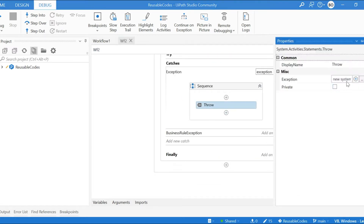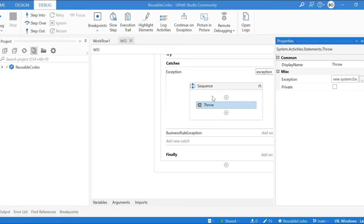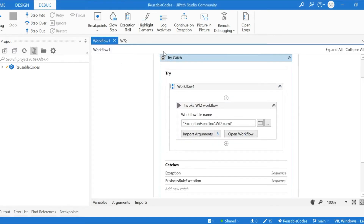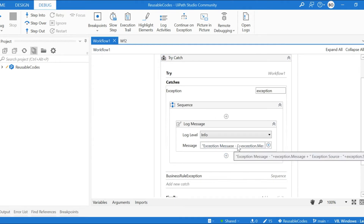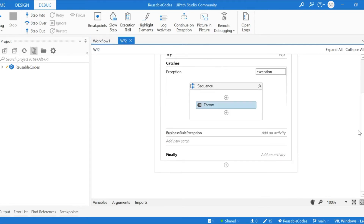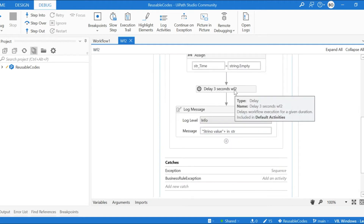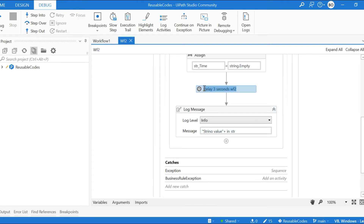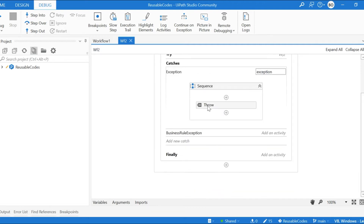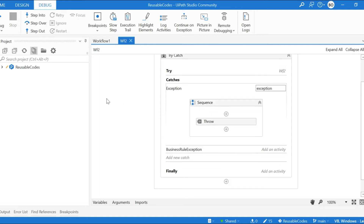Once it throws an error it comes to the exception part — the system exception part. Here we are throwing the exception.Message and exception.Source. But when we throw this exception, control comes to the parent workflow, and in the log message you cannot see the exception.Source. The actual source — the activity name 'Delay Three Seconds' in Workflow Two — is not shown. Instead, you only see the throw activity as the exception source, which is the limitation of using the throw activity.